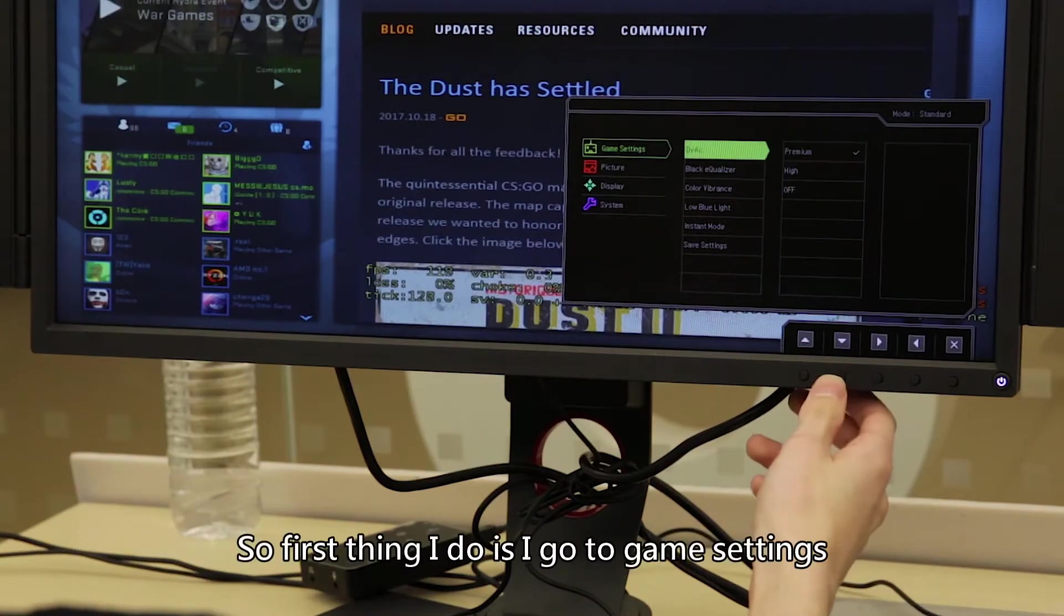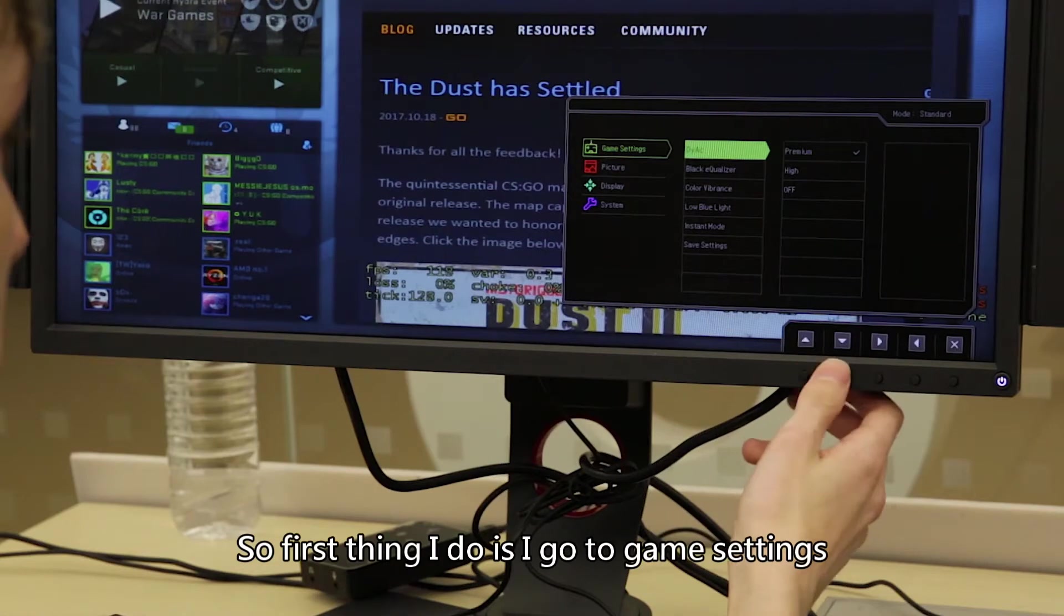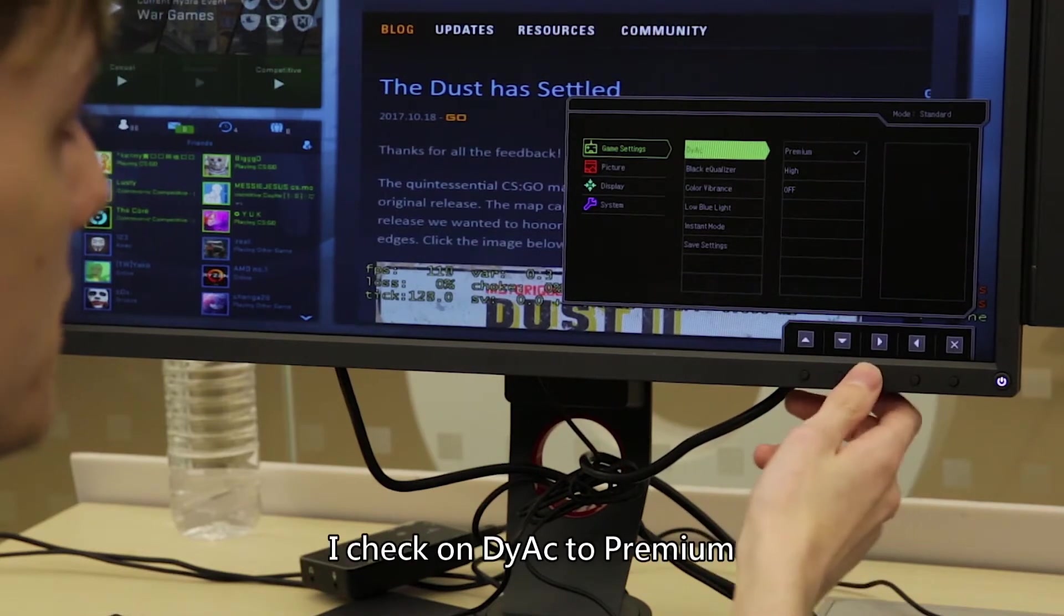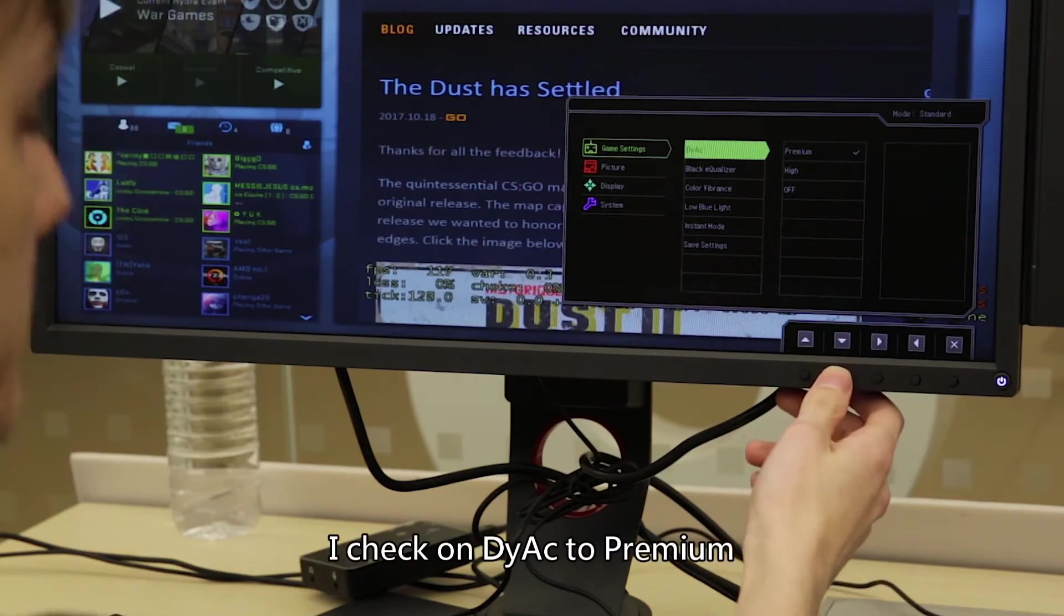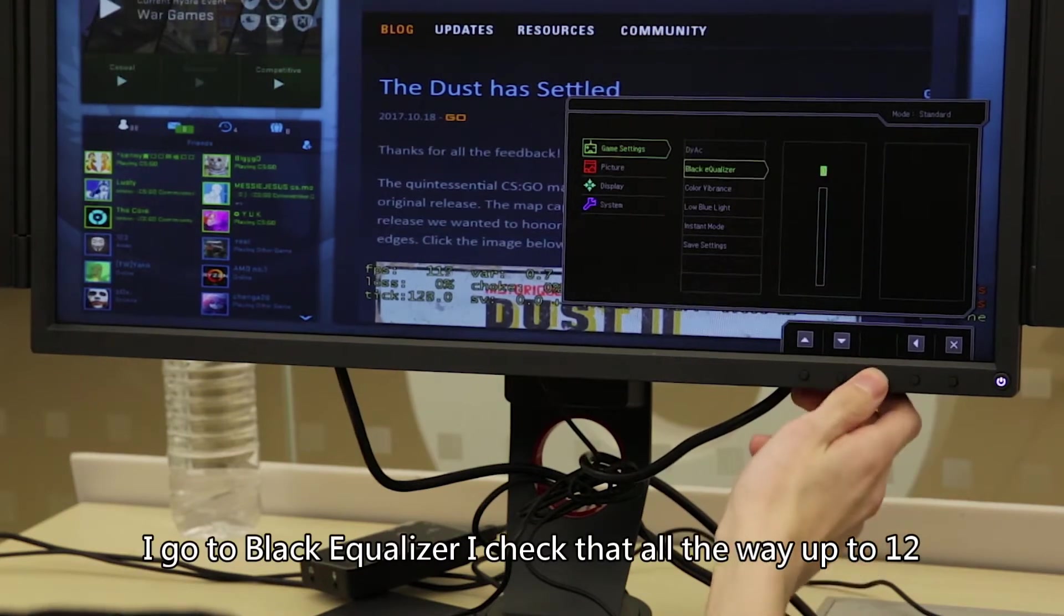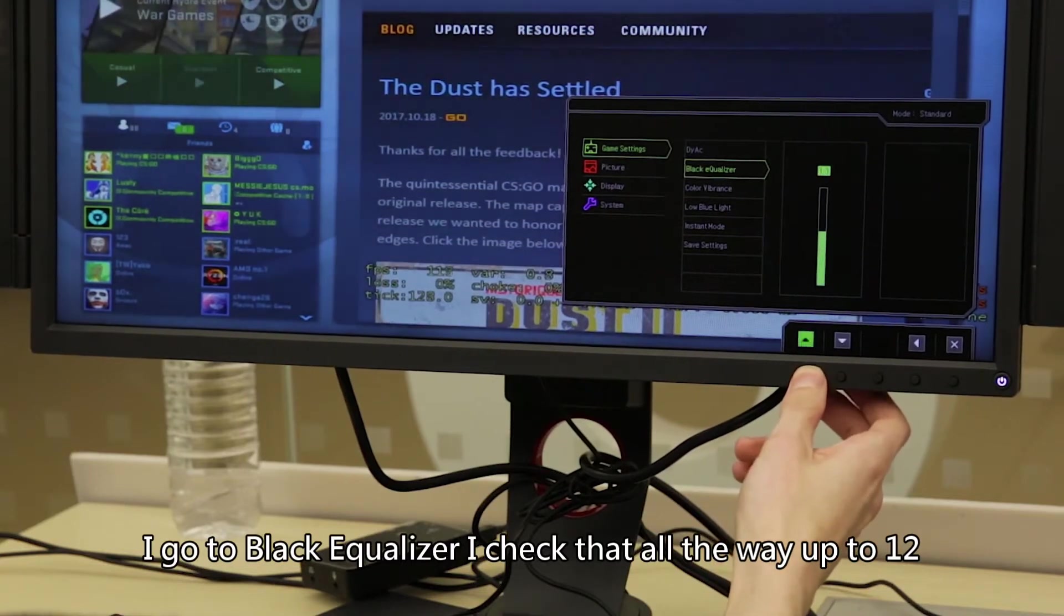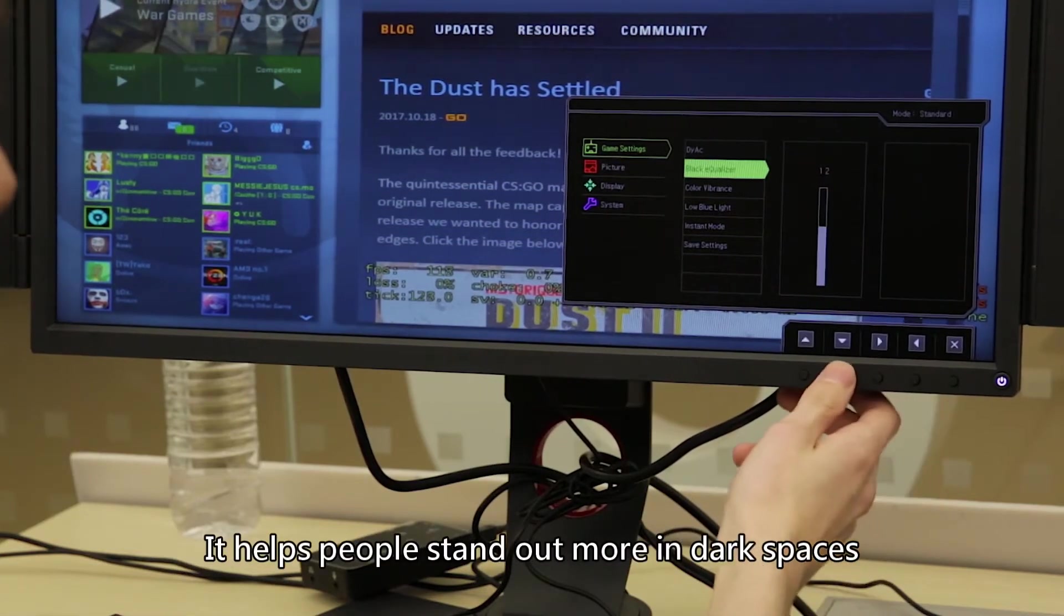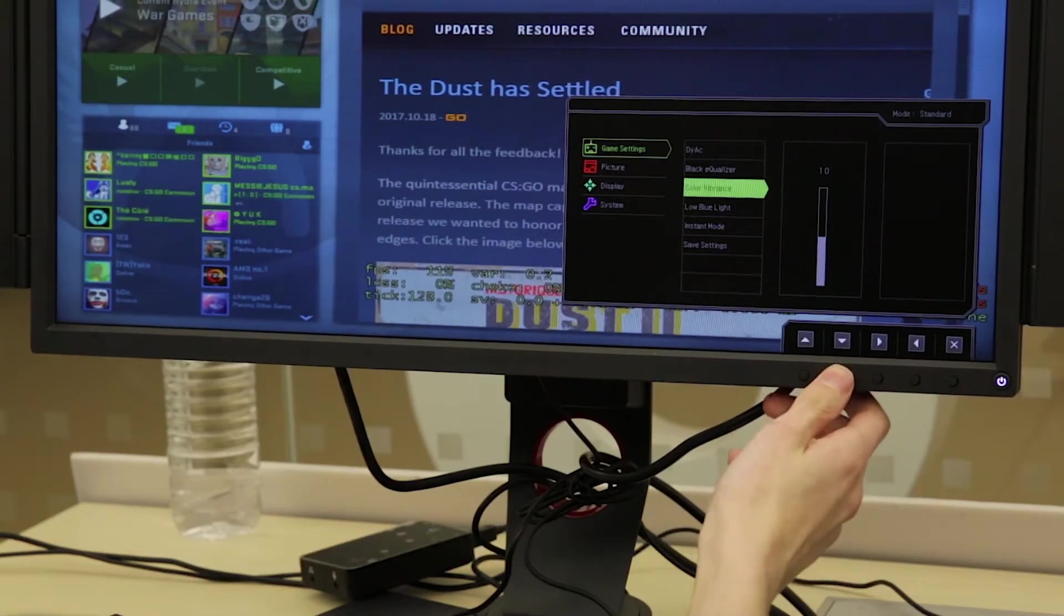So the first thing I do is I go on game settings, I check on DIAC to premium. I go black equalizer, I track that all the way up to 12. That'll help people stand out more in dark spaces.